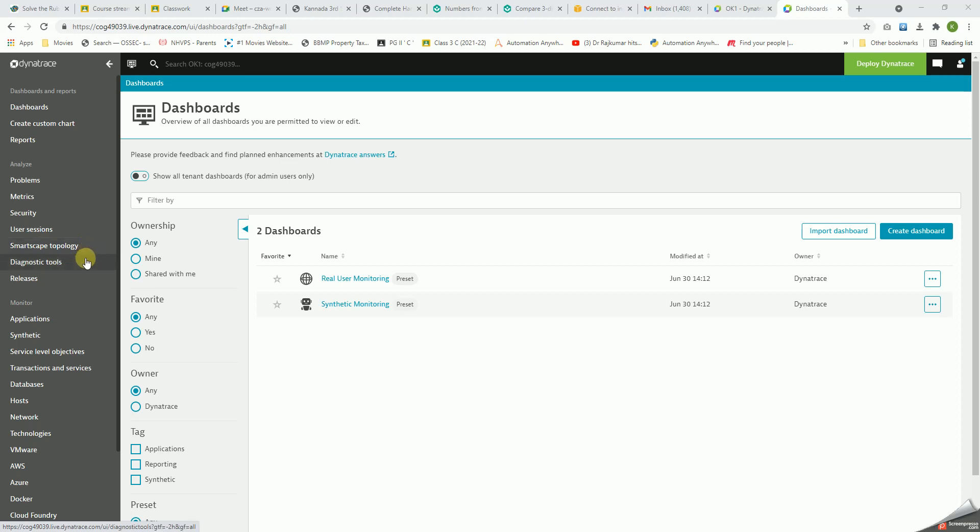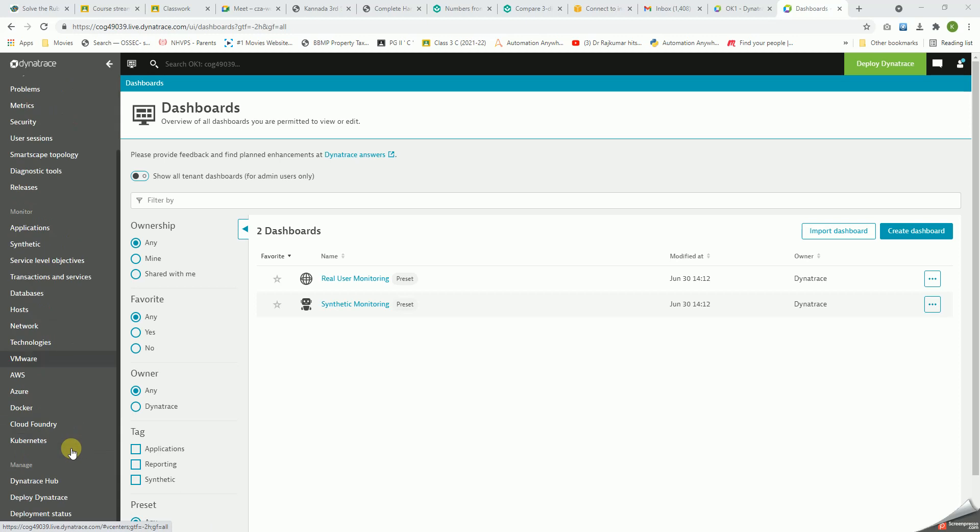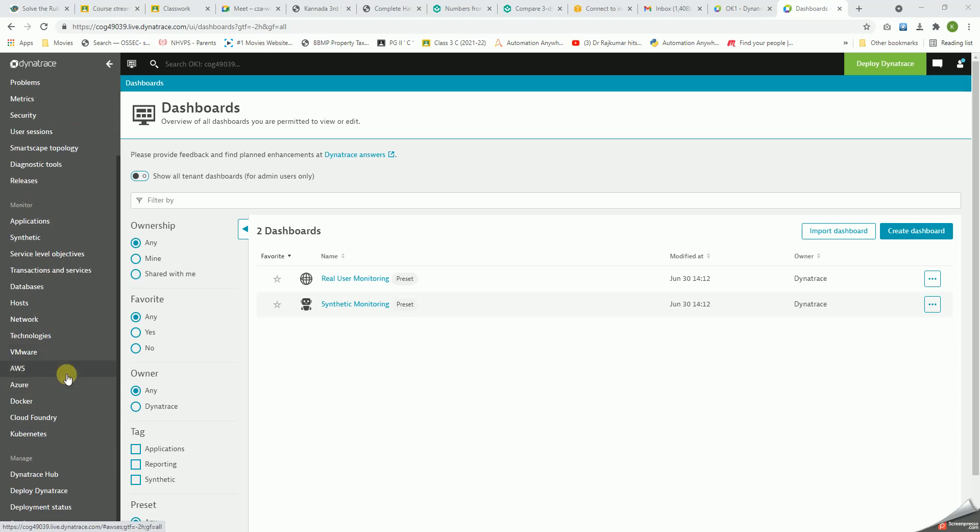And then the diagnostic tools - here we can see application-wise monitoring, database, host, network, technologies, VMware, and cloud solutions like AWS and Azure. They even give options for Docker, Cloud Foundry, Kubernetes, etc.